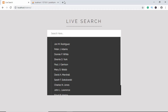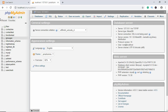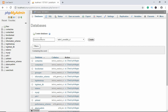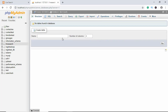Let's get started by creating our database. If you don't have XAMPP or anything equivalent installed on your system, go ahead and install that. After that you'll get access to phpMyAdmin. Go to localhost/phpmyadmin, click on New, and here we'll name our database 'live_search' and click Create.